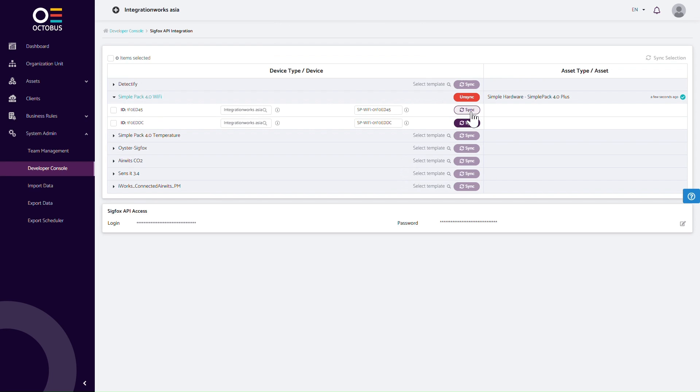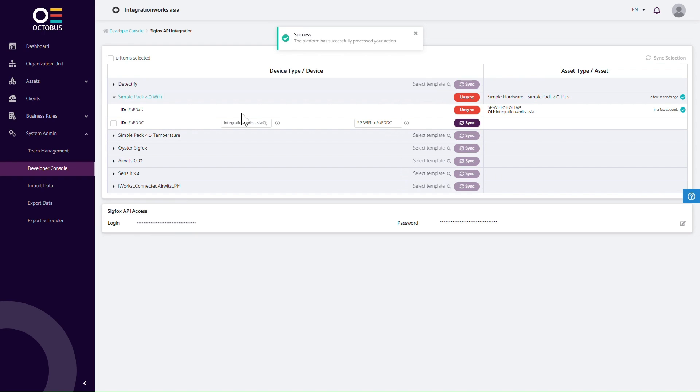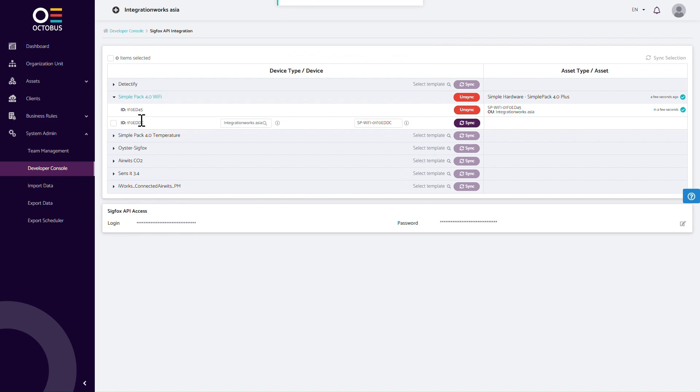Now, let's synchronize a device. Click the Sync button behind the first device. After a moment, you will notice on the right-hand side that the asset has been created. Next, let's check the asset type and asset.